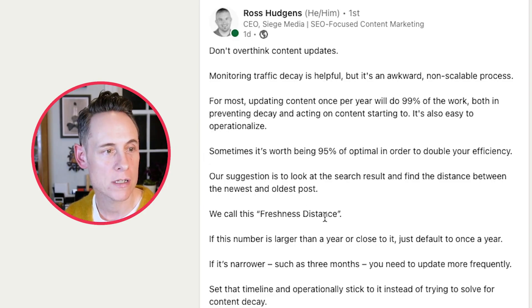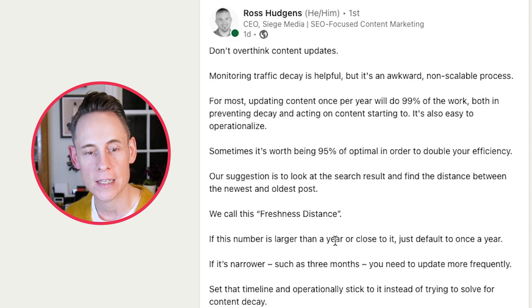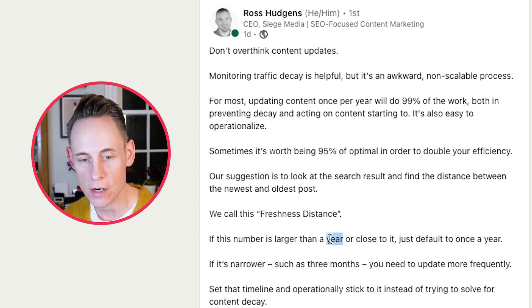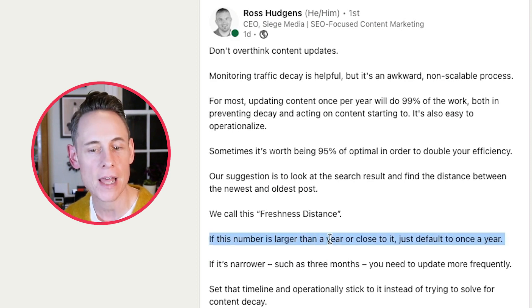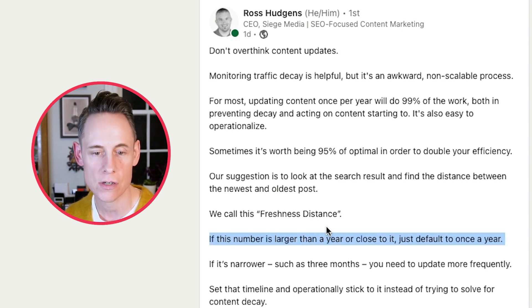So if I'm trying to rank for this term, this tells me the competitive landscape — how fresh does a page need to be to rank for this? Freshness doesn't have to be that often. Ross talks about updating at least once a year, and I think that makes great sense.